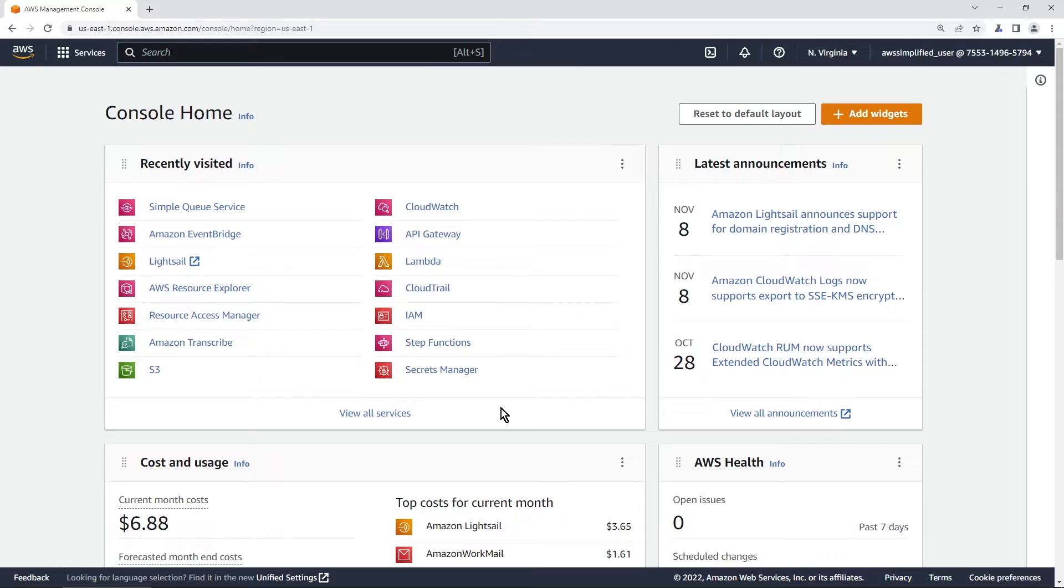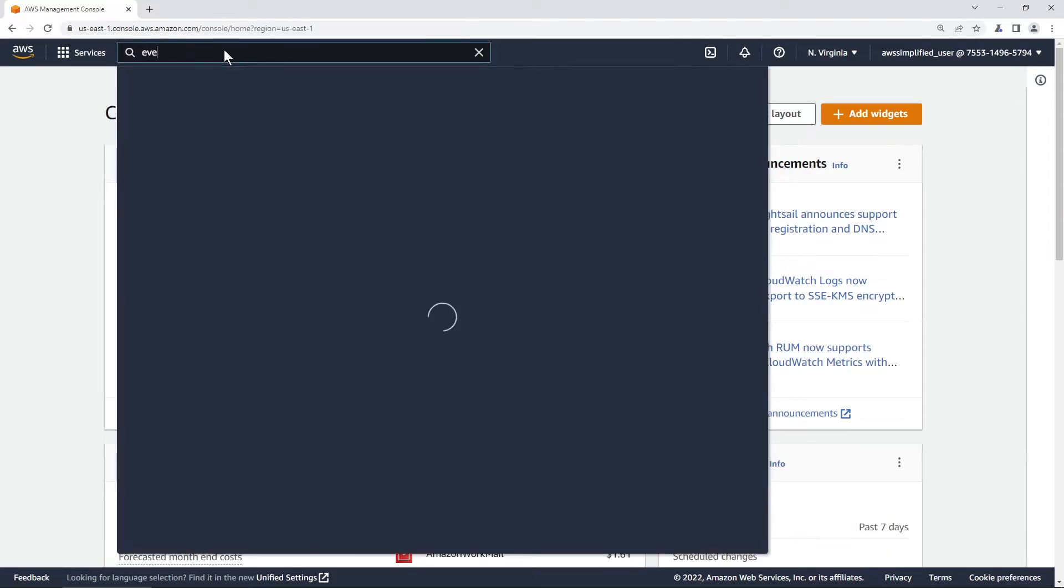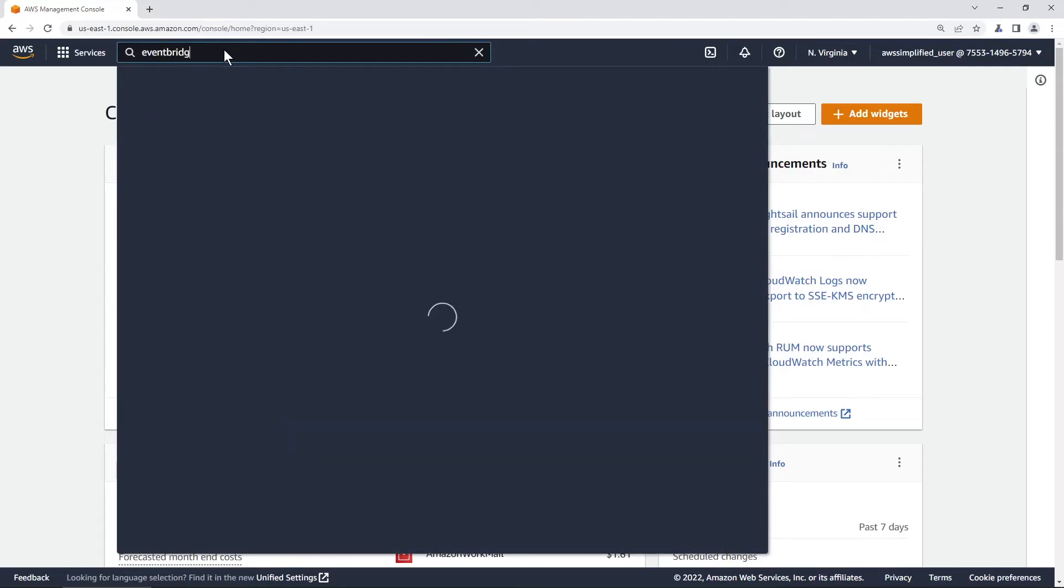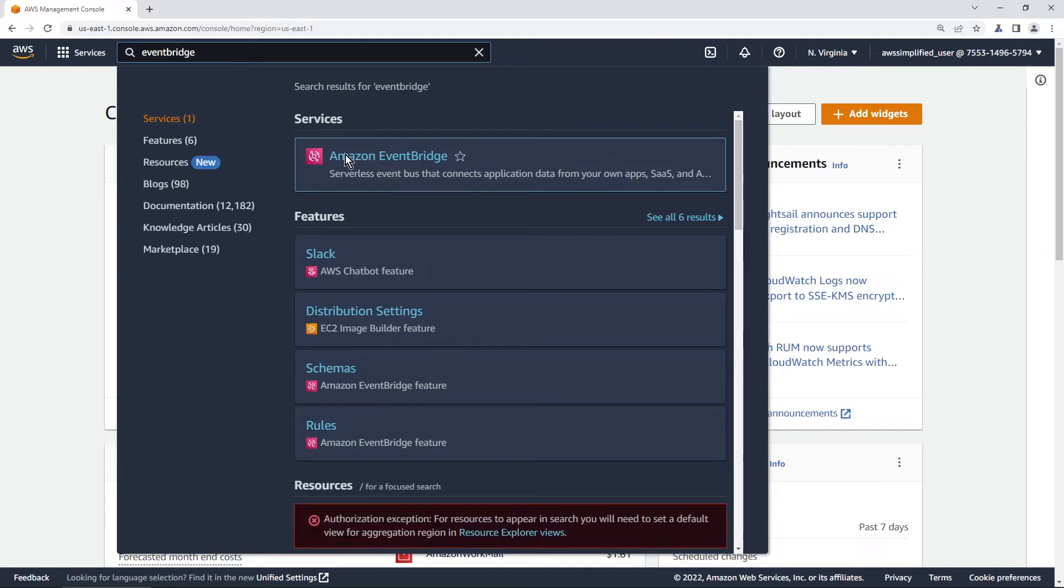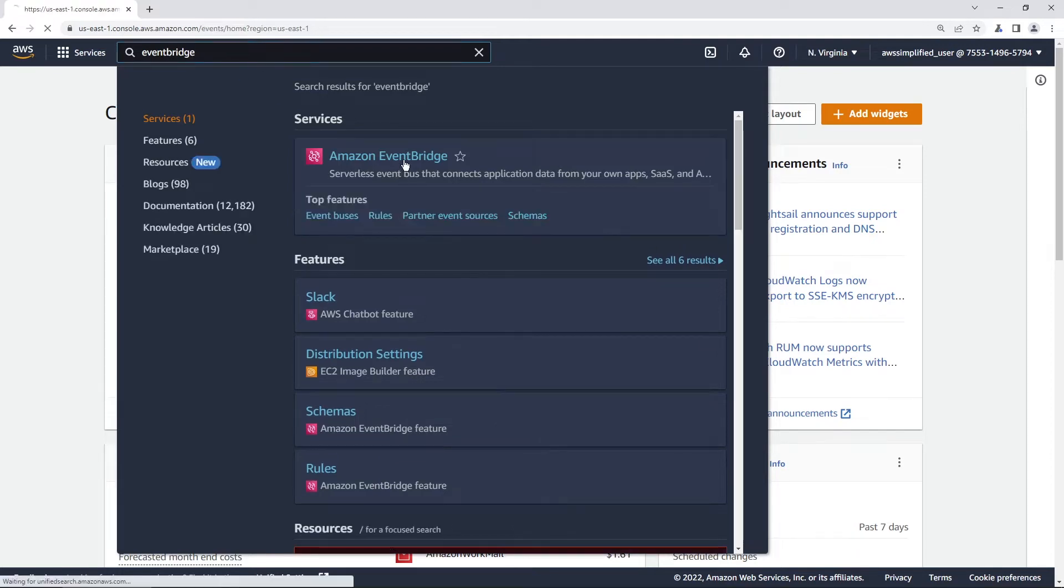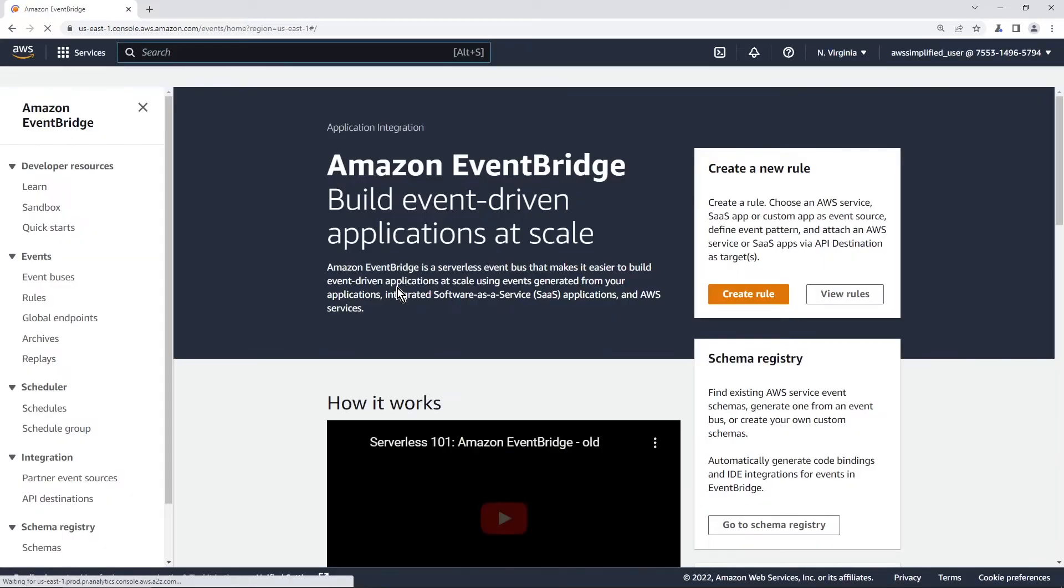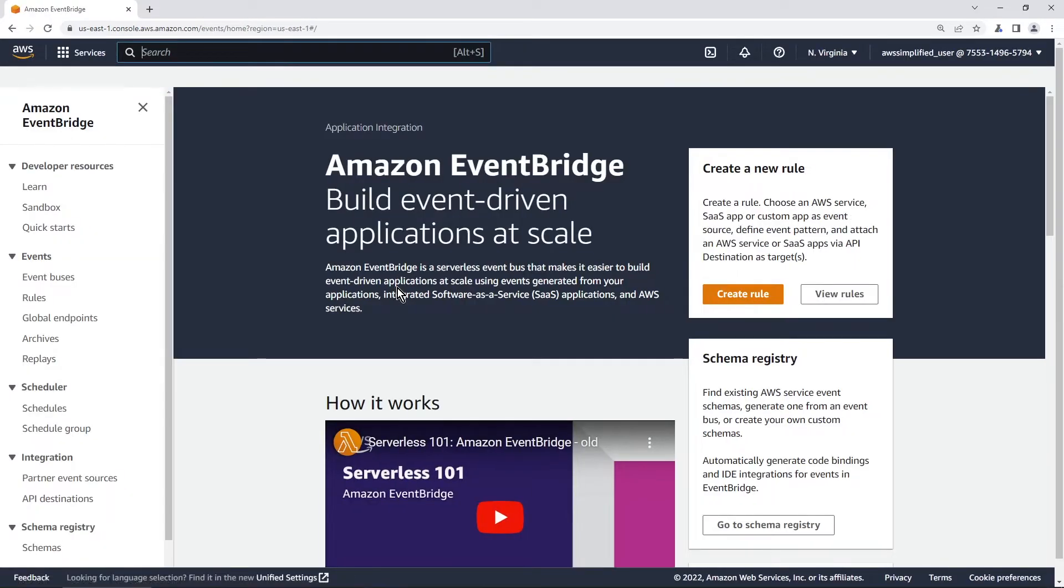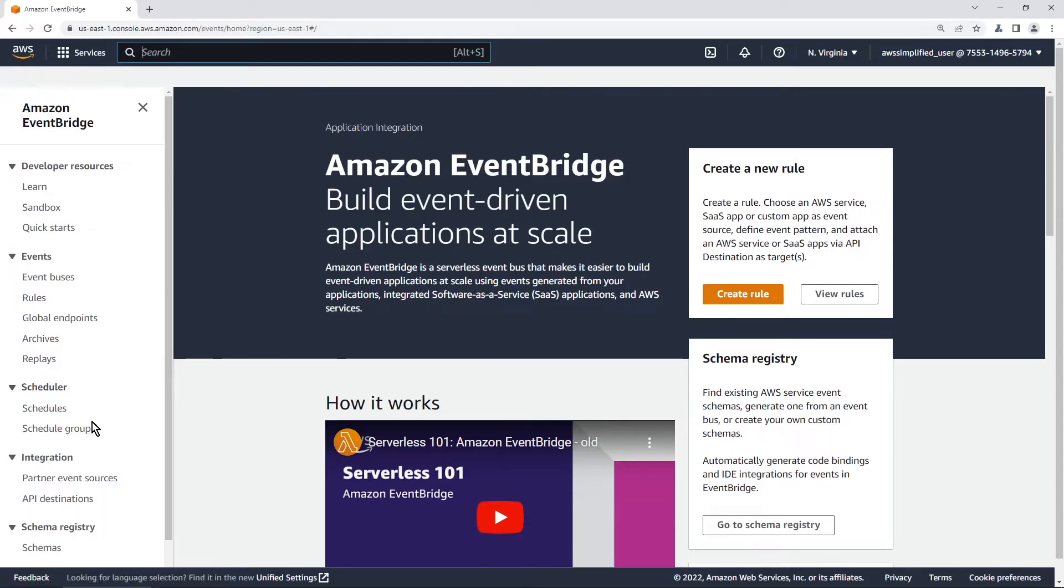All right, in order to get started the first thing we want to do is just head over to the EventBridge section of the AWS console. That's where the new feature is located. So we're going to click on EventBridge and over on the left hand side here under scheduler is where you're going to want to go.